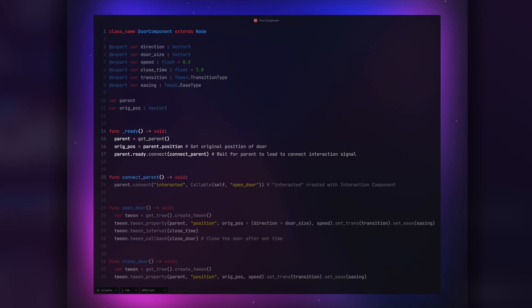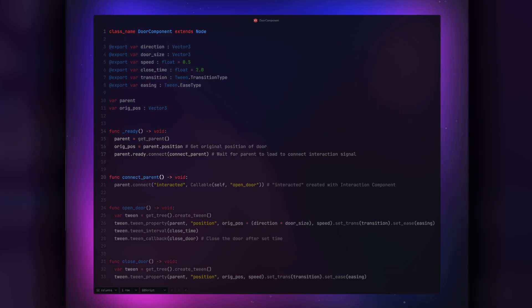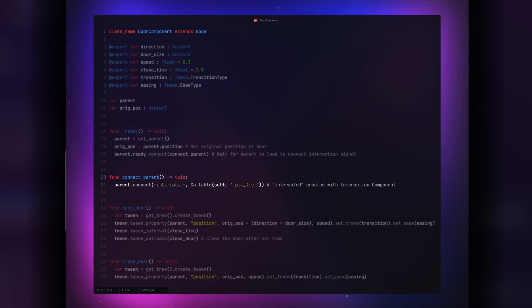Connect parent connects our interaction signal, in my case, interacted, to our open door function. If you have your own interaction signal, that would go here.